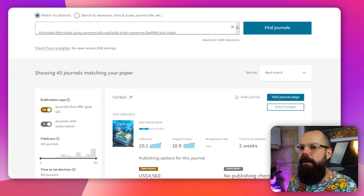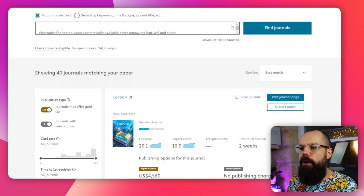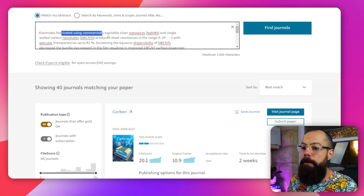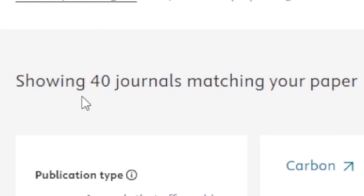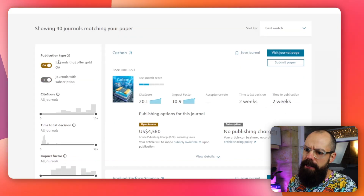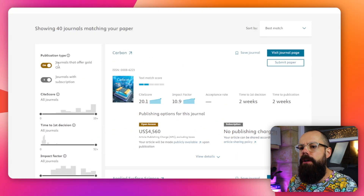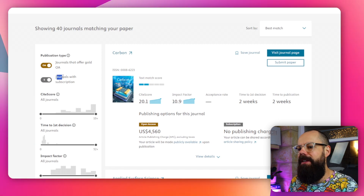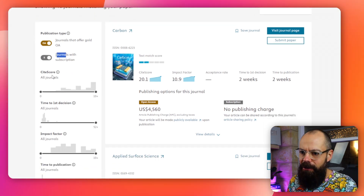I did this for one of my papers — my electrode from silver nanowires and carbon nanotube paper. You can see that I've got 40 journals matching. You've got filters for open access, journals requiring a subscription, the CiteScore, and time to first decision, which is important if you want something published quickly. Impact factor is so important. You want to get into the highest impact factor journal possible, which means sometimes you aim really high — one you know you won't reach — and then work your way down until it finds its home.